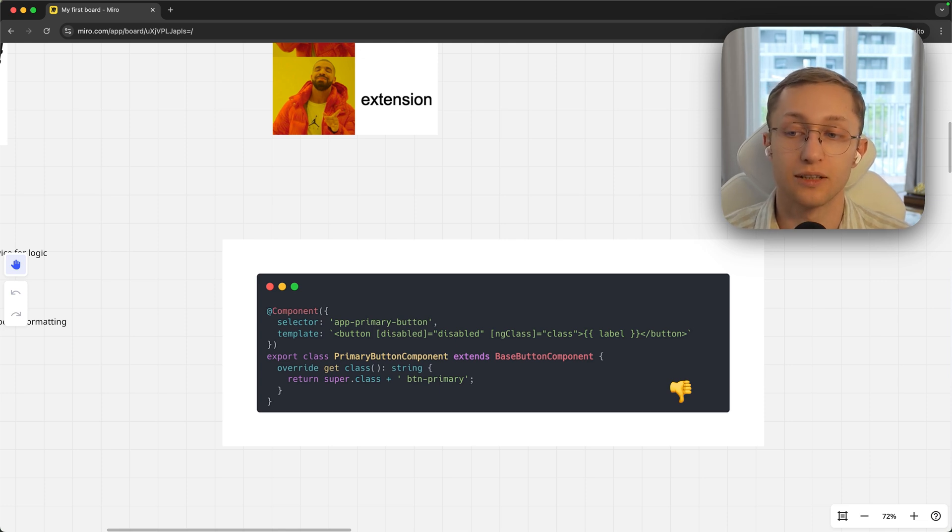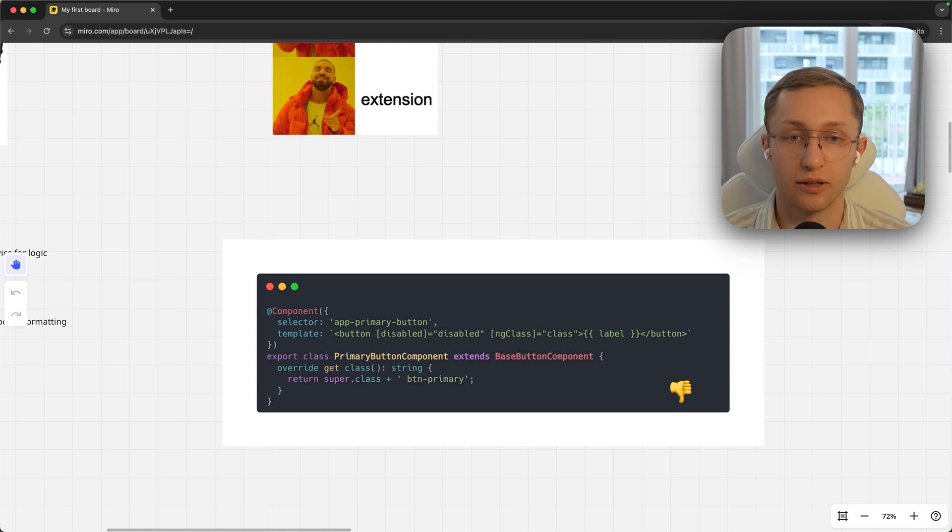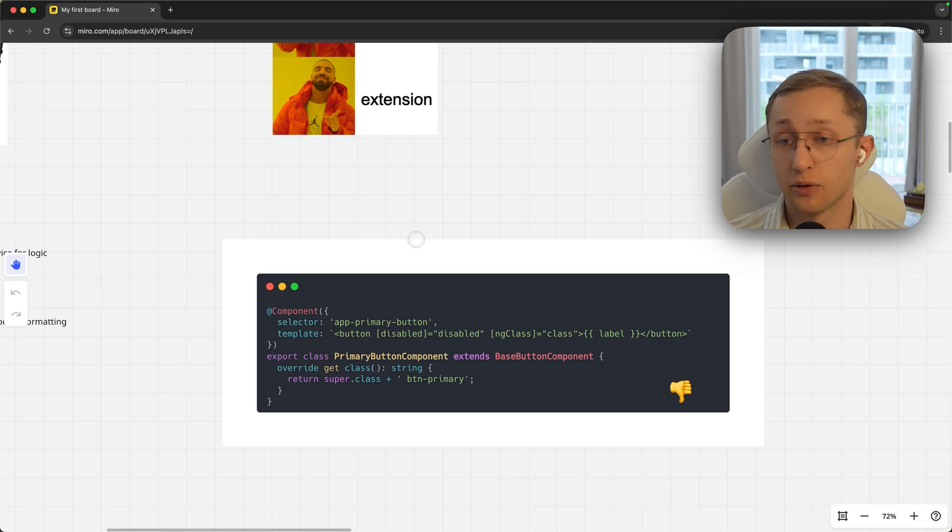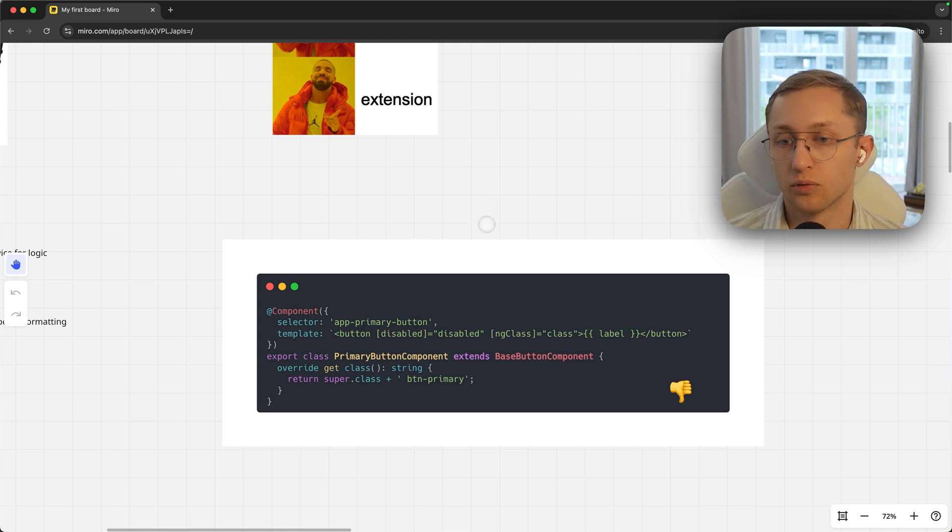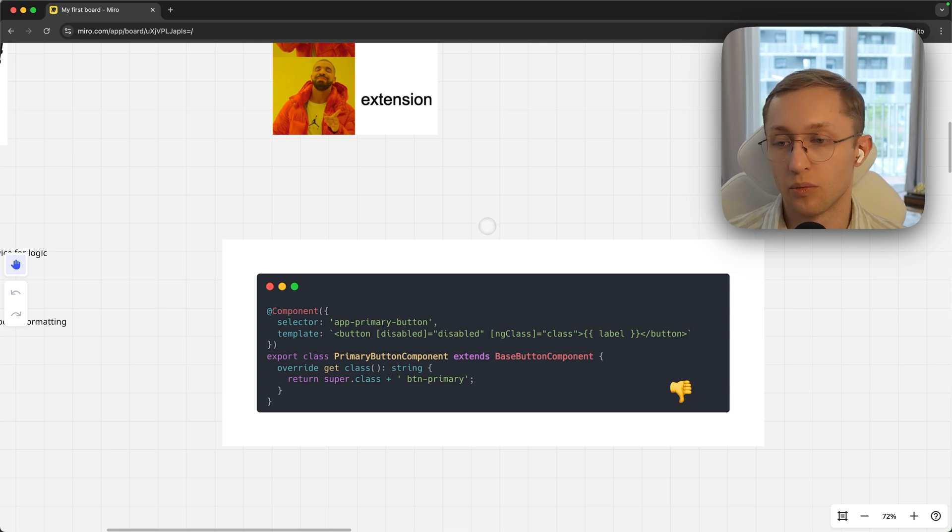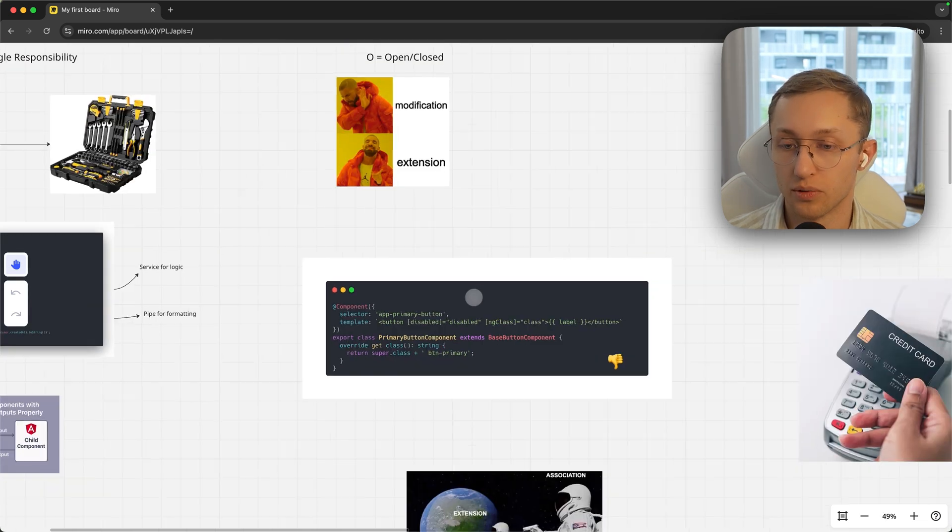It's not really a good idea, and this is how you distinguish a senior developer who has a lot of experience in Angular from a junior developer.